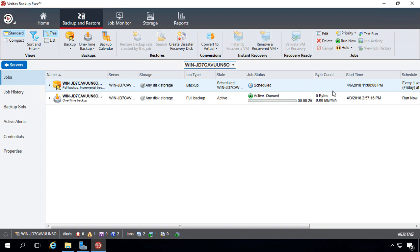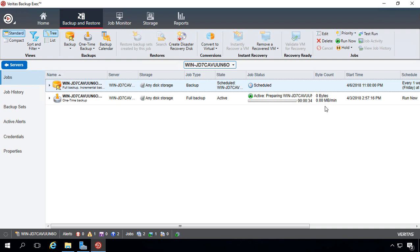So, we see the byte count here, and we see it's zero right now. But within a few seconds, we should start seeing that byte count go up. Now, sometimes on slower systems, instead of taking a few seconds, it might take five or six minutes, and that's perfectly OK as well.